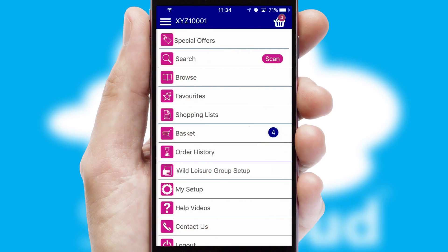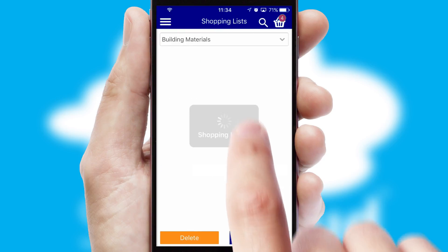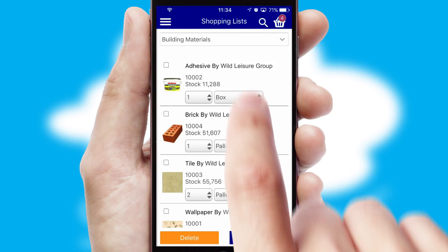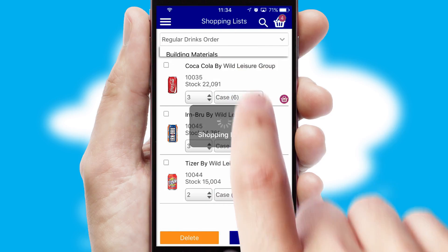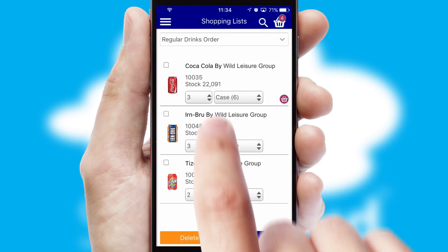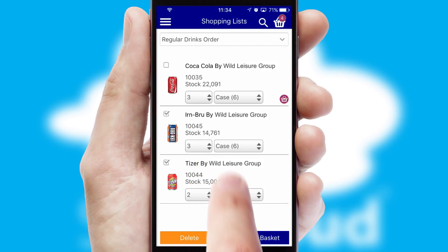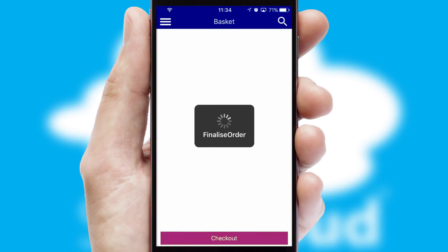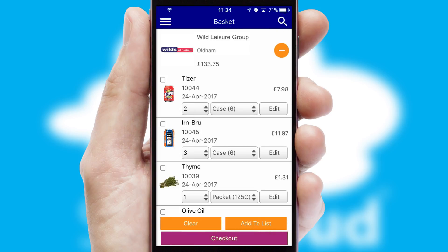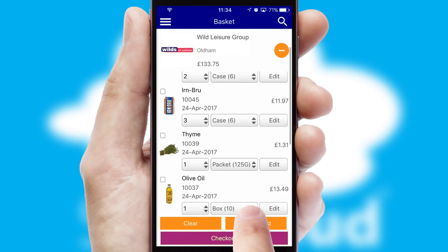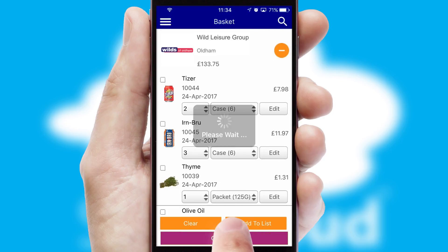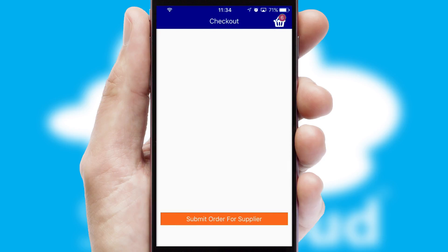Both suppliers and customers can set up and maintain shopping lists, often based on purchase history or recommended items. Once the basket is complete, all the order information will be presented at the checkout.